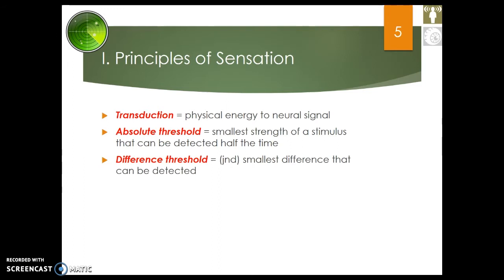The next vocabulary term is the difference threshold, also known as the JND — the just noticeable difference. This is the smallest difference that can be detected between similar sensations. Imagine wearing headphones with one sound in each ear that slowly change pitches. At first they sound the same, but eventually one changes pitch enough that you can hear the difference — it's reached its difference threshold. Same thing with brightness: when one light bulb slowly gets brighter and you can say that one is brighter, it's reached its difference threshold, also known as its just noticeable difference.